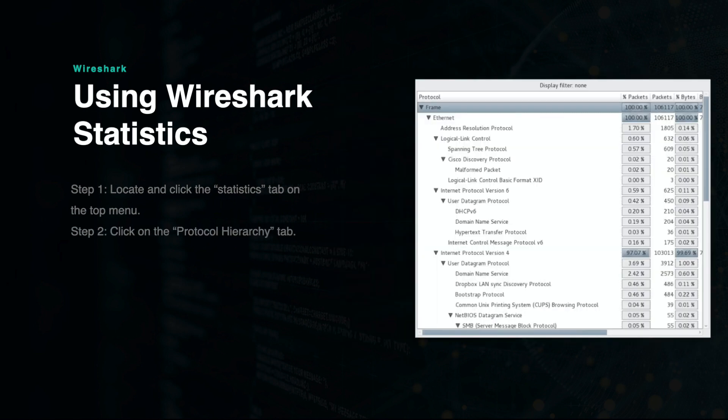The Protocol Hierarchy under the Statistics tab is a useful tool for determining the amount, type, and proportions of each protocol within a capture. This includes information such as internet protocol versions, network connection types, and the percentage of bytes for each protocol type.